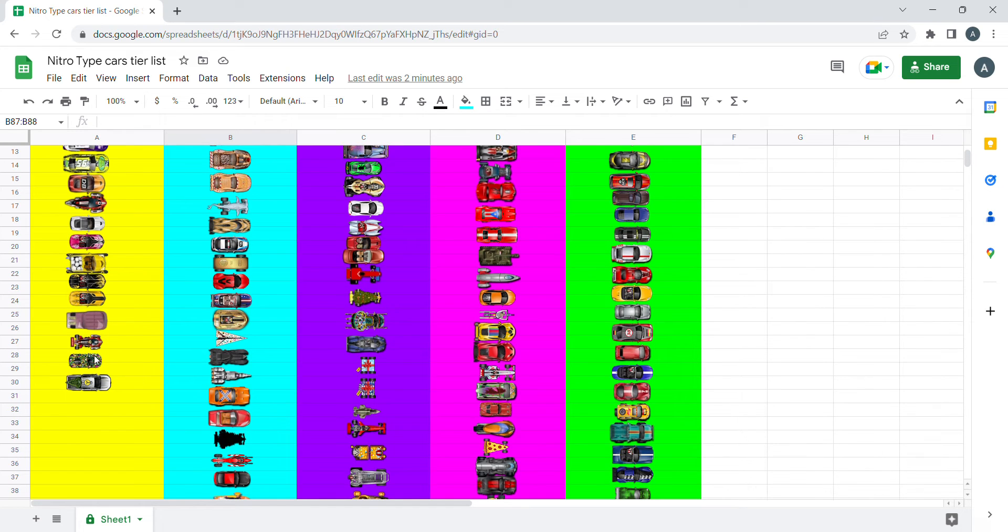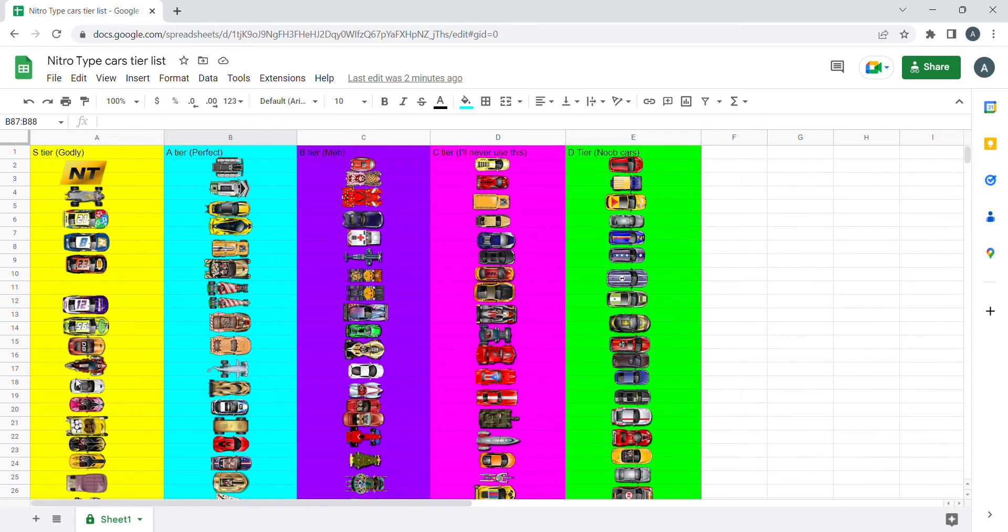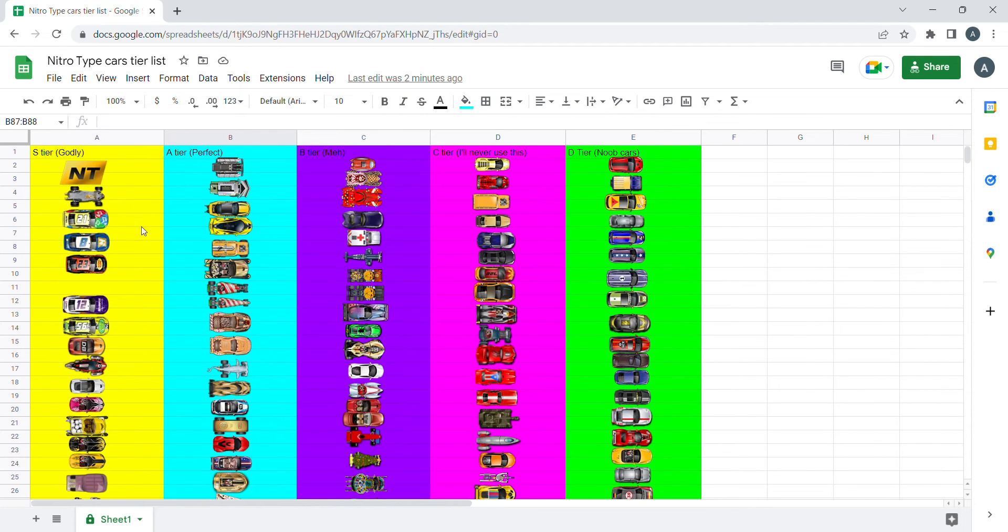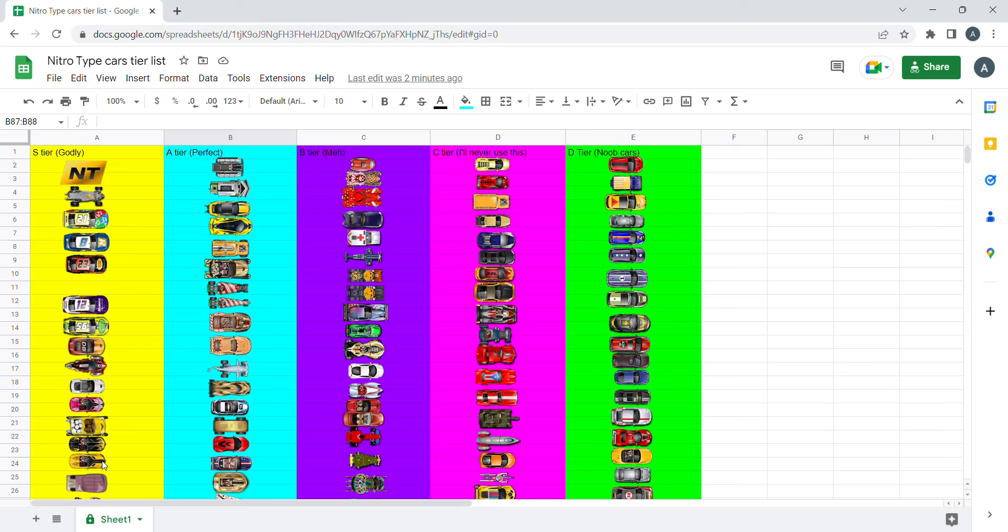These take years even for Wildflower to get them. And they are meant to be made for Wildflower, so they are like the rarest cars in Nitro Type. If you have one of these, you are surely a Nitro Type God.